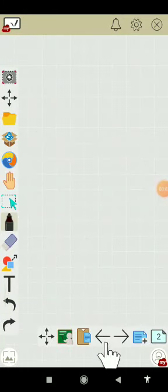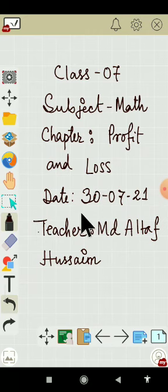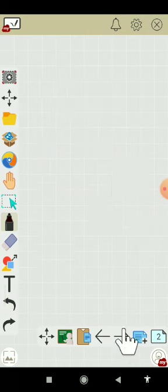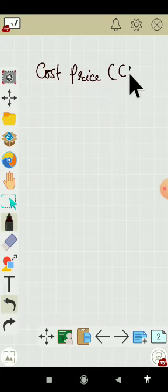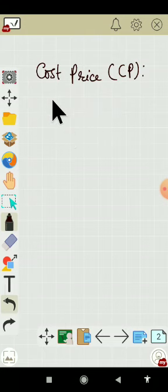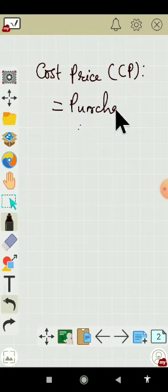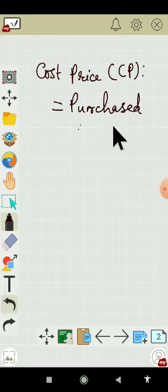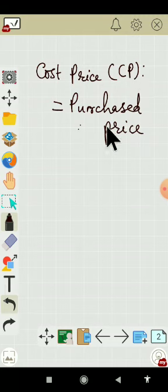Hello students, welcome to class 7, subject math, chapter profit and loss. Today we will start with some basic definitions. The price at which an article is purchased is called the cost price, which we can also write as CP.